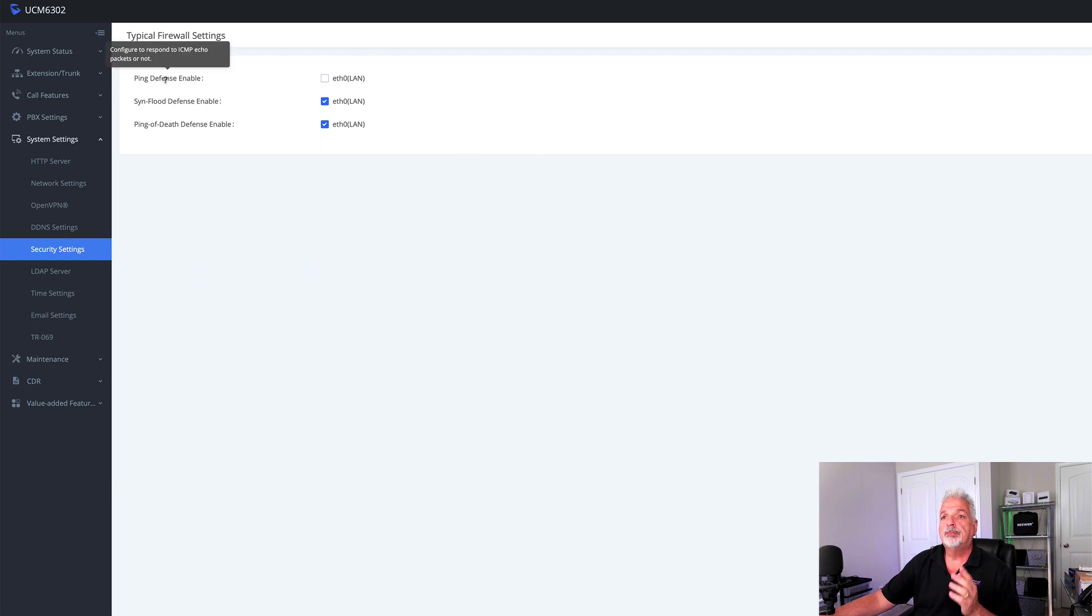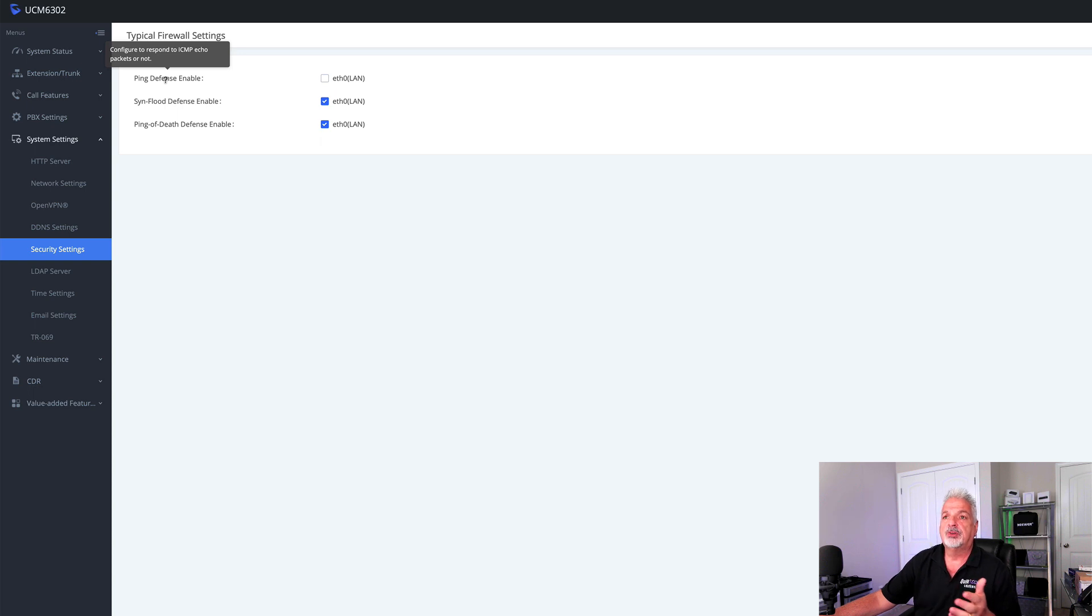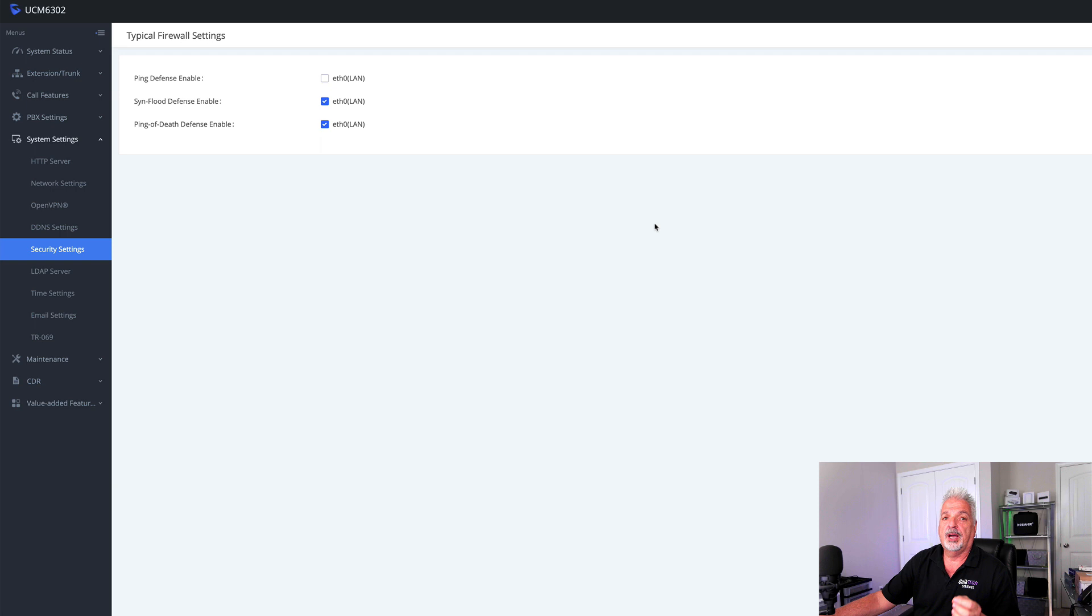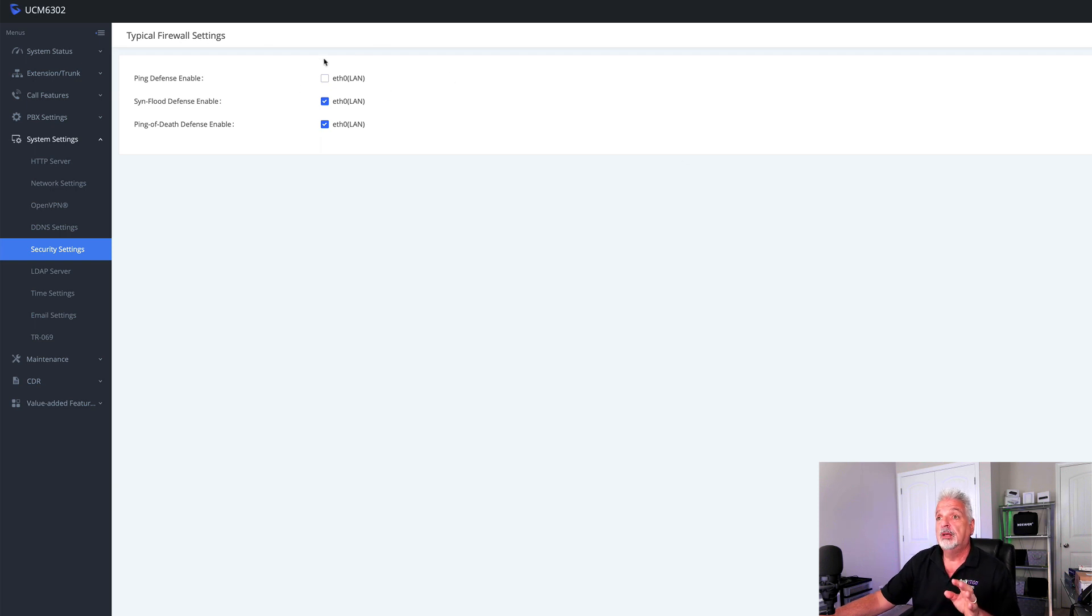So ping defense, basically you configure this to decide whether you want the UCM to respond to ICMP echo packets or not. If you enable this, then the UCM will not reply to ping. So usually ping is a good troubleshooting tool. So for that reason, I do not have that enabled.